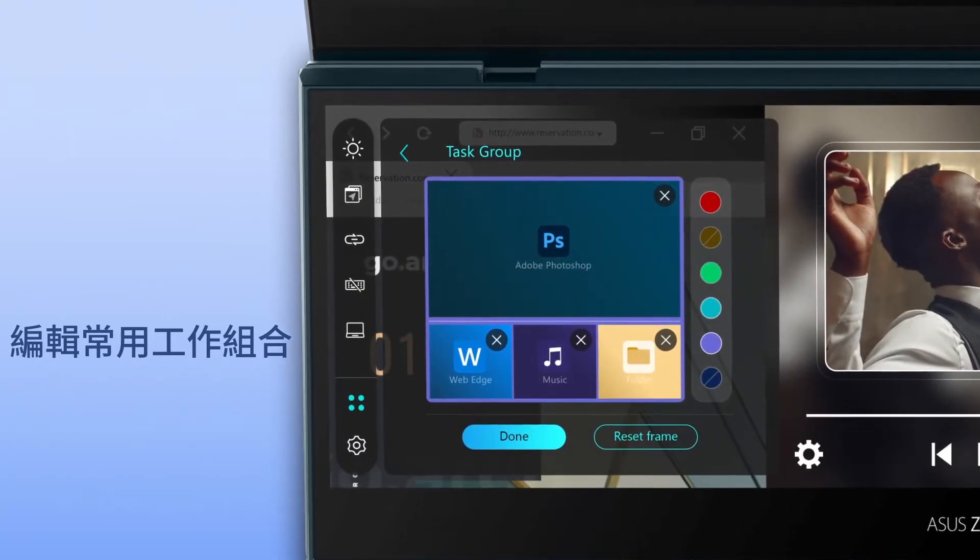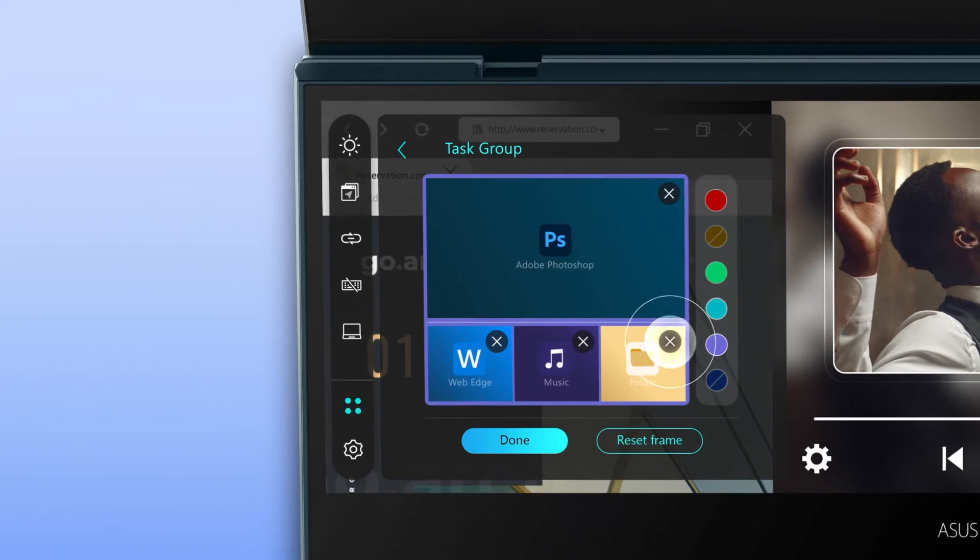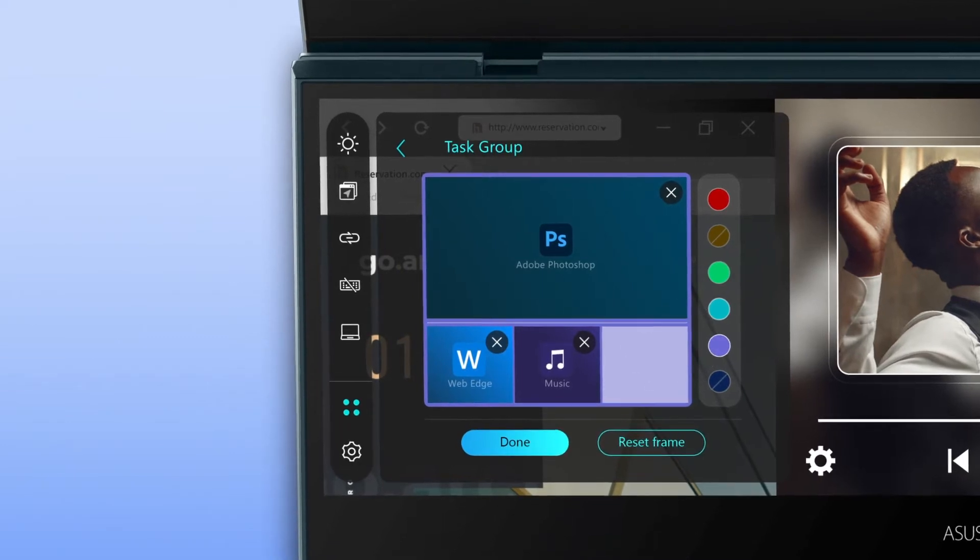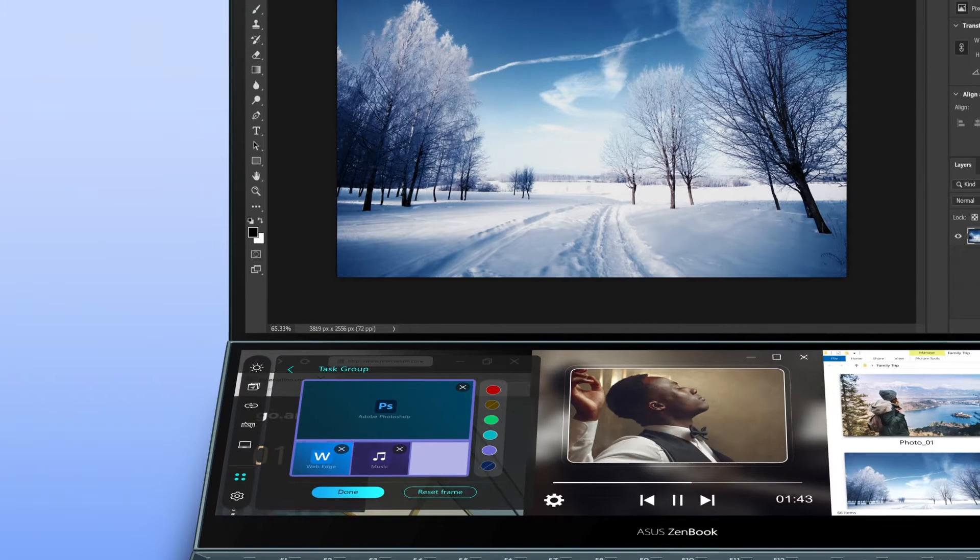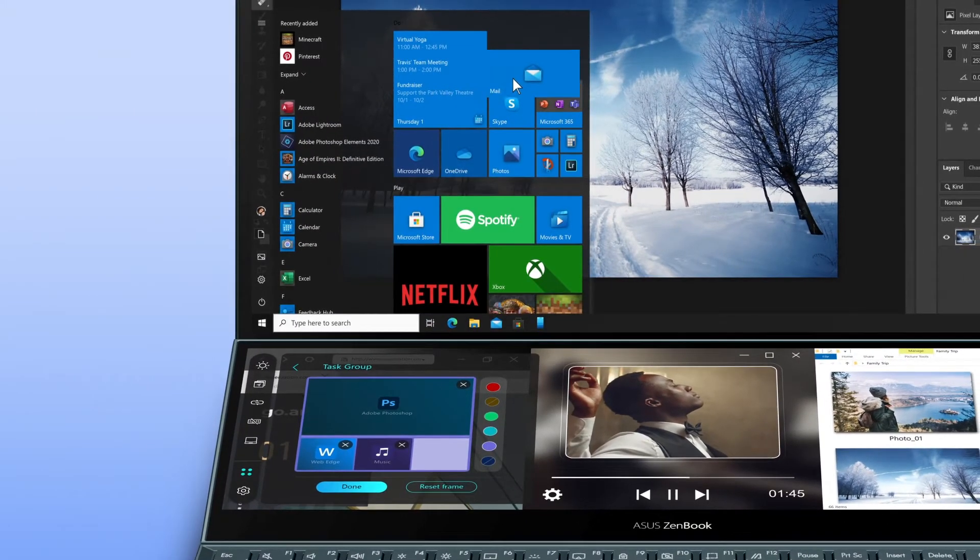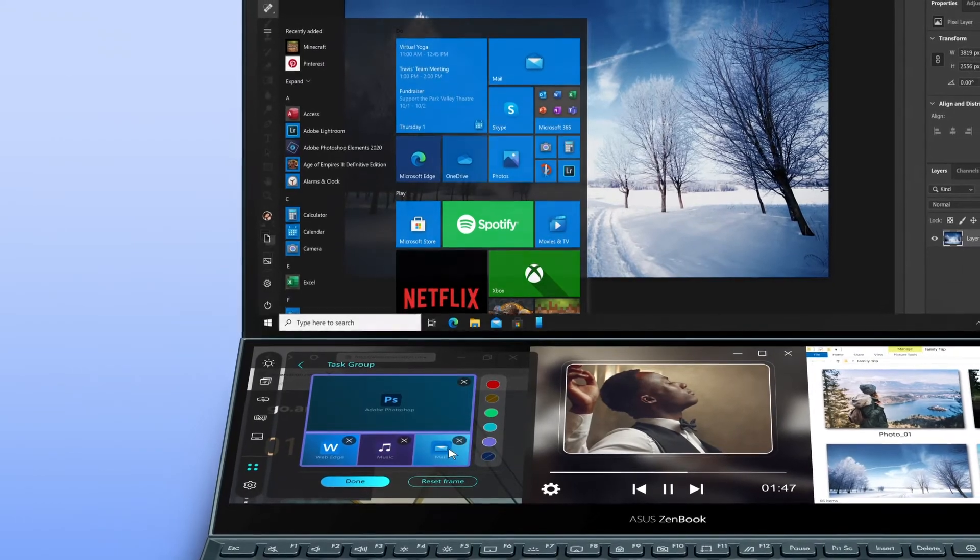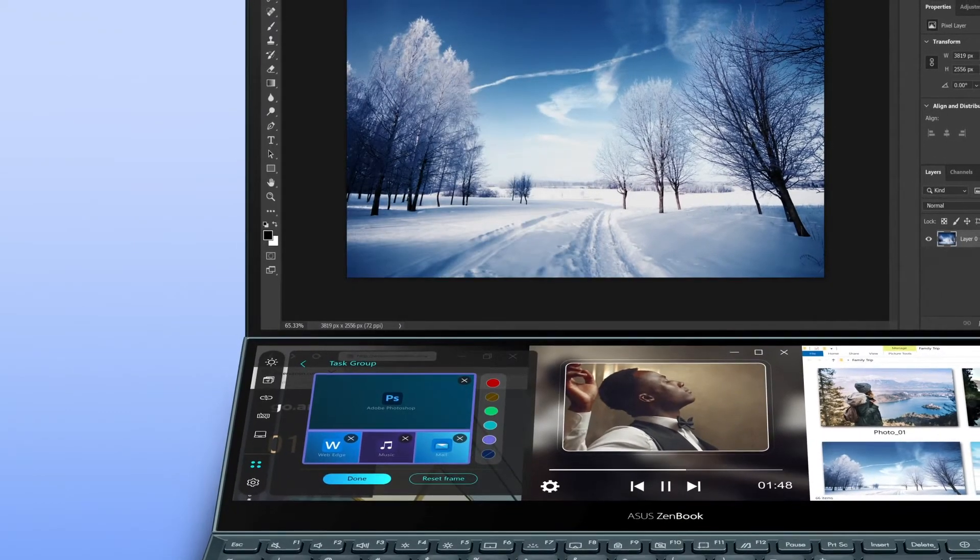If you want to change any app in the group, you can tap the X button to delete a captured app, and directly drag an app icon from your desktop or Start menu to replace it.